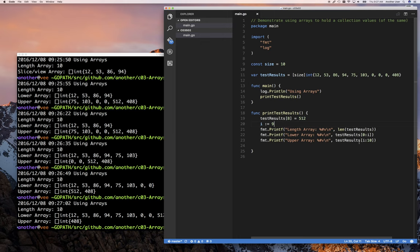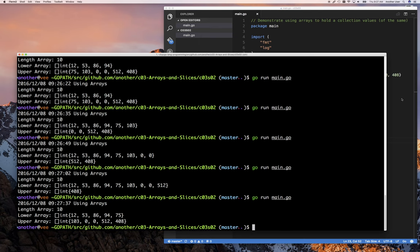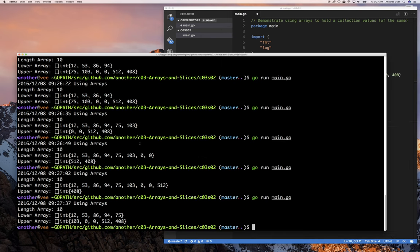We know that index ten wouldn't work because that would be out of bounds — the first part must be a valid index. One thing I like about this is that Go also gives you a shortcut. Instead of typing zero when you want to start from the beginning of the array, you can just leave that out. Colon-whatever-number means start from the beginning. And instead of worrying about the length to go to the end, just leave that out too. Those two things are essentially exactly the same — the indices for the beginning and end are calculated for you.